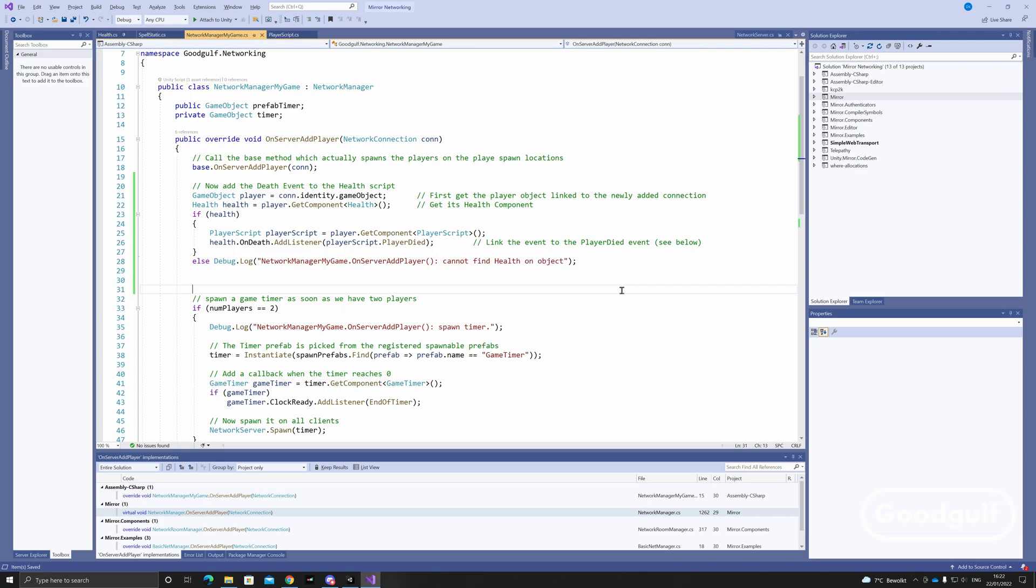In order for this onDeath event to work, it first needs to be attached. That is done in the onServerAddPlayer event of the network manager. When a new connection is established, it finds the associated player and gets its health component. It adds a listener to the health script onDeath event, linking it to the player script playerDied method.